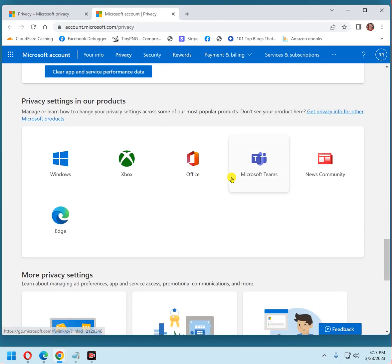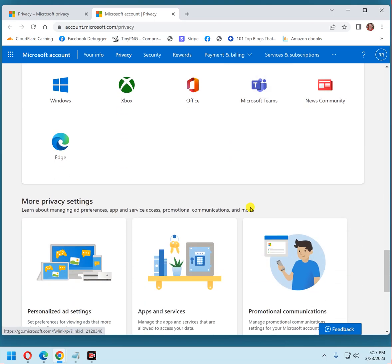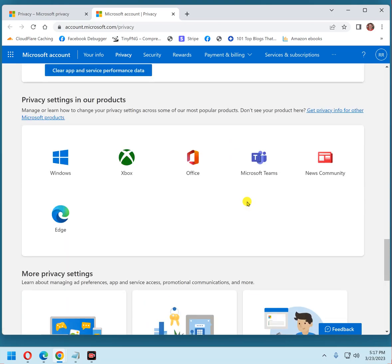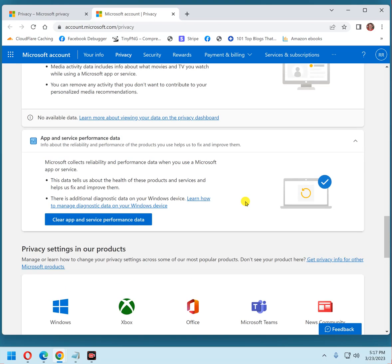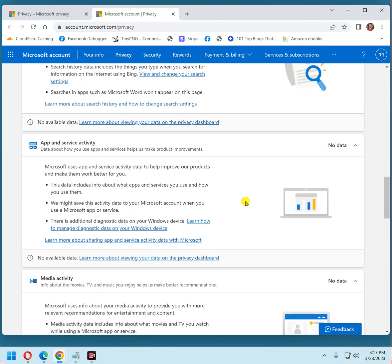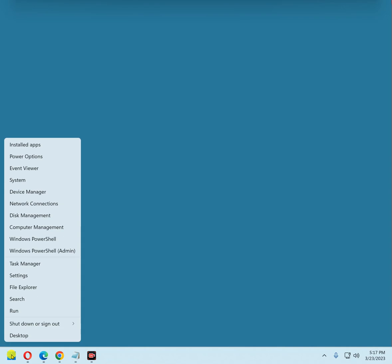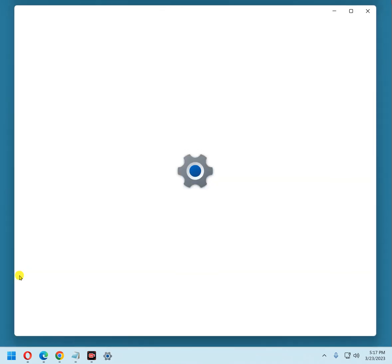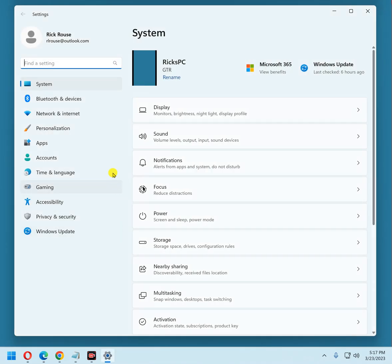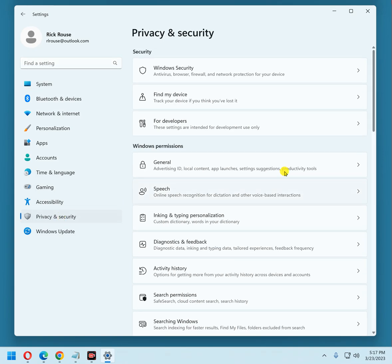Everything below here you can just go ahead and ignore for now because we're going to go to the settings app. Right-click on the start button, click settings, and select privacy and security in the left-hand pane.